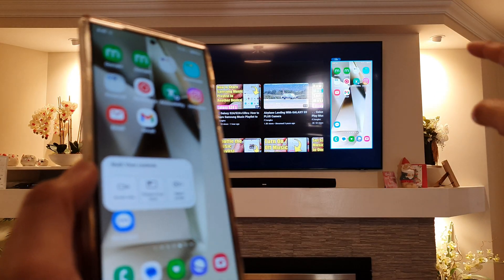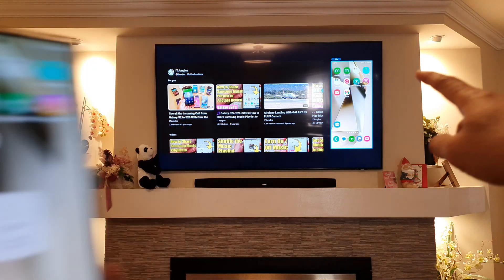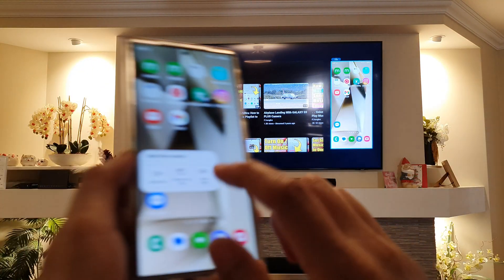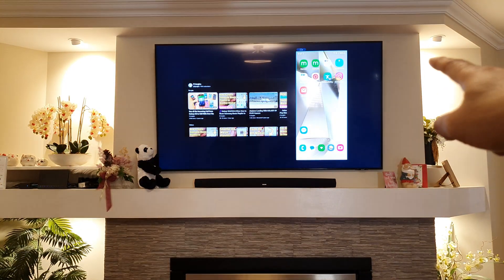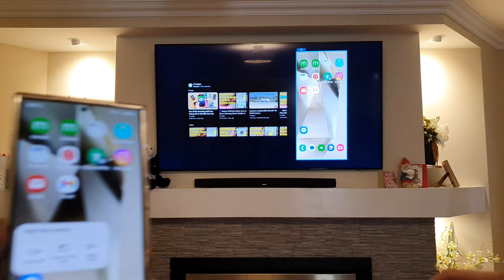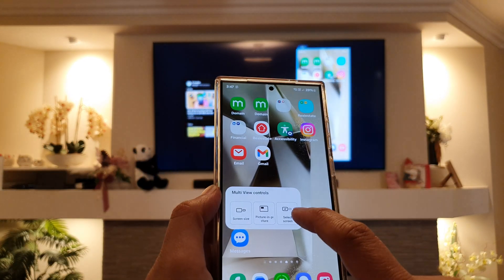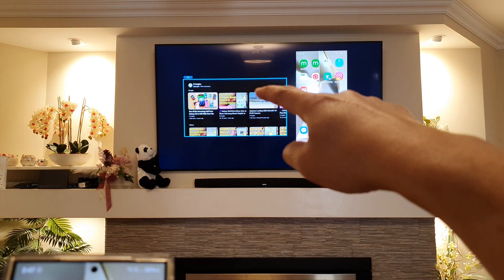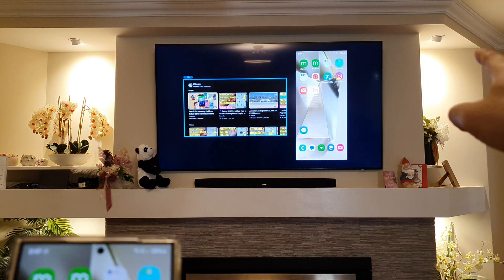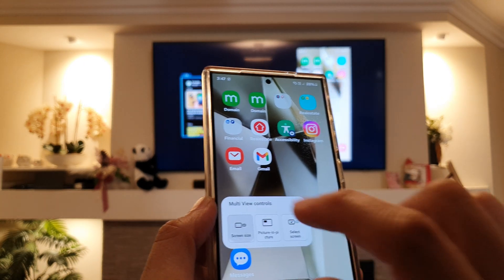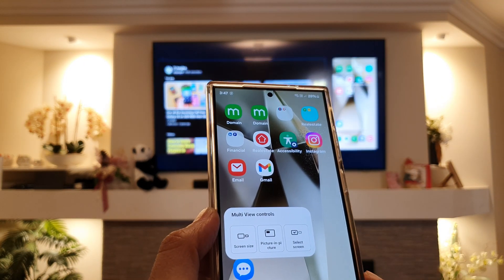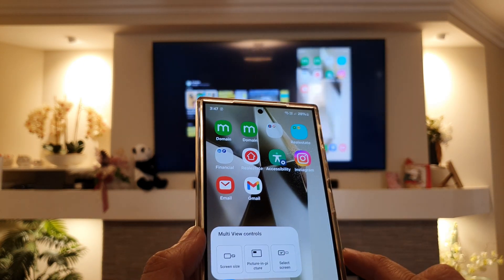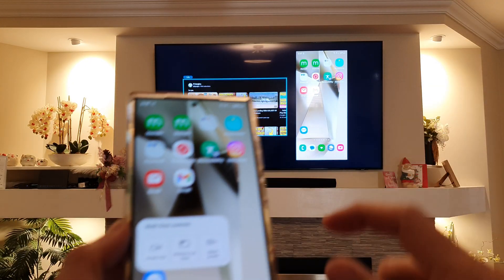Tapping on that will allow you to make the screen size smaller or larger. You can also select the other screen as well — you can select on the left-hand side or the right screen, and then you can change the size on that screen or on the other screen.